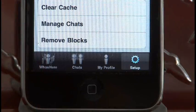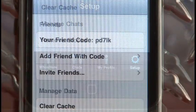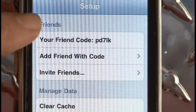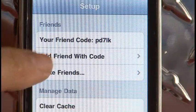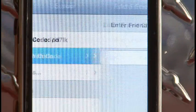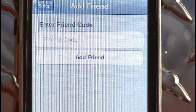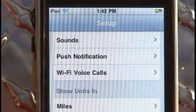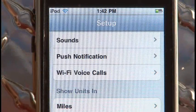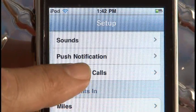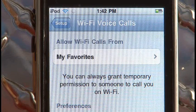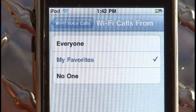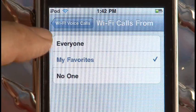In the setup screen you'll find your friend code. This can be used to give to other people so they can add you as a favorite, and this is where you'll also add someone else's friend code. One of the best features is you can set up your Wi-Fi calls to only receive favorites, or calls from everyone, or calls from no one.